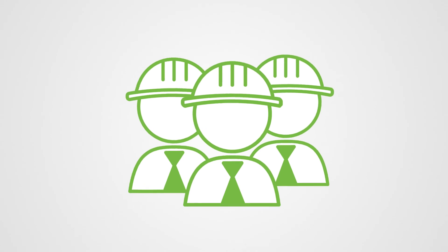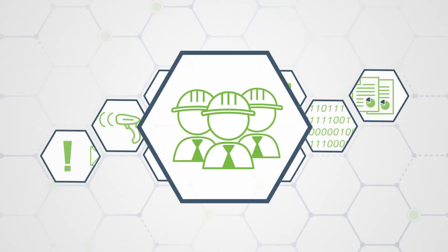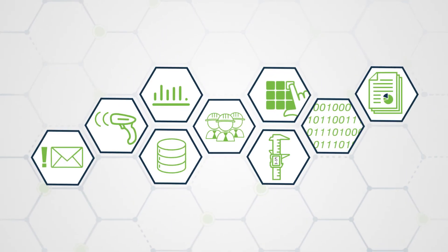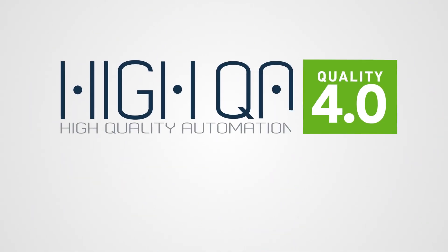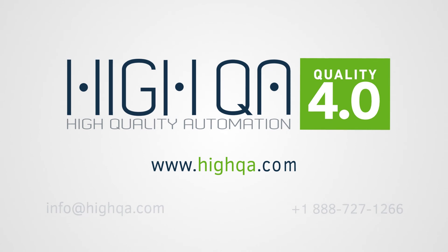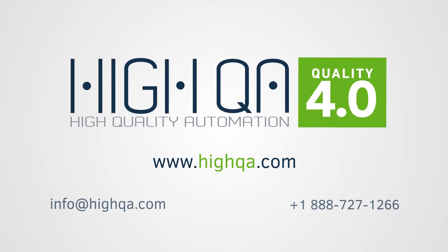Empower your teams with the tools they need to succeed. Contact a HiQA quality specialist today.